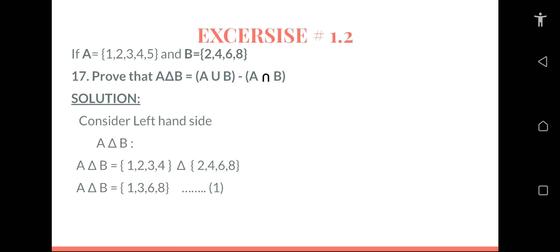To solve this, we have to consider one side at a time. You can choose the left-hand side first or the right-hand side first. Here I have considered the left-hand side first, so let's start with the left-hand side: A symmetrical difference B.